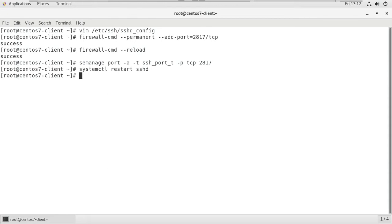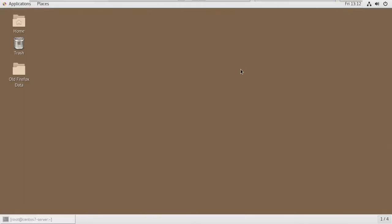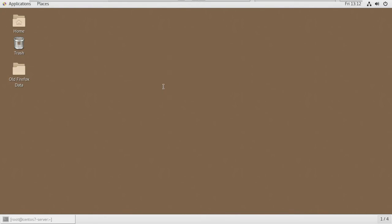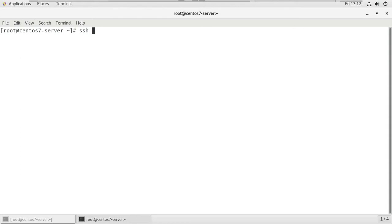Now I am going to the server machine and opening the terminal. Normally, to connect the client machine from server to client, we can use simply ssh root at the remote user's username or IP address.